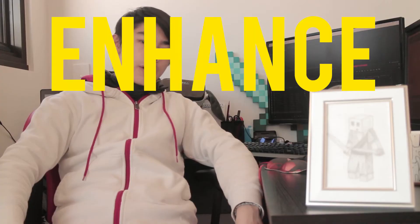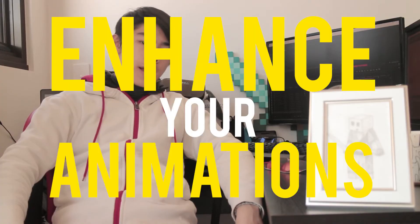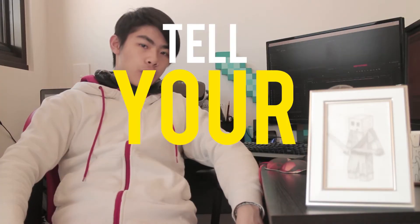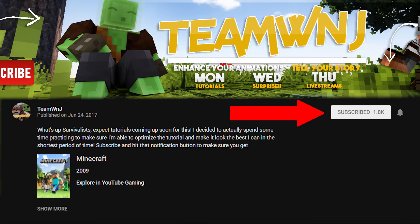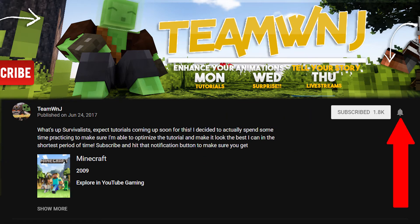What's up survivalists, it's Chey from TeamDemonJ here to enhance your animations and tell your stories. If you're new here, I make Minecraft animation tutorials every Monday, so make sure you subscribe and hit that bell icon to not miss any uploads. If you're not, welcome back.